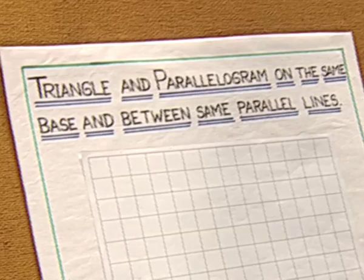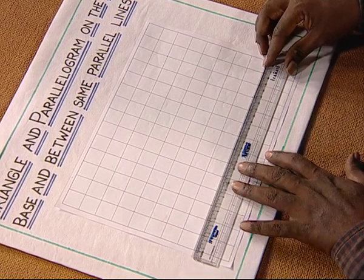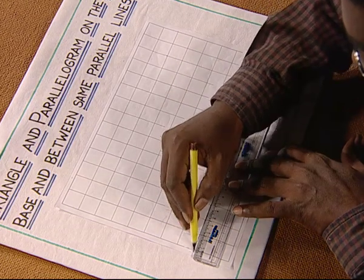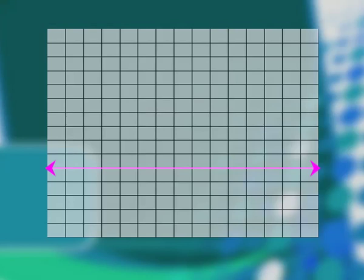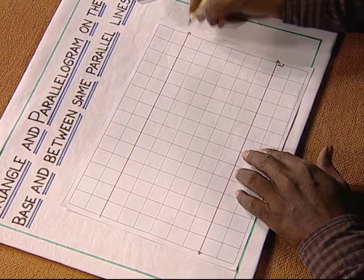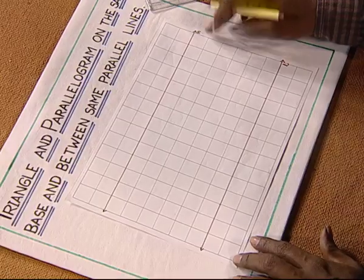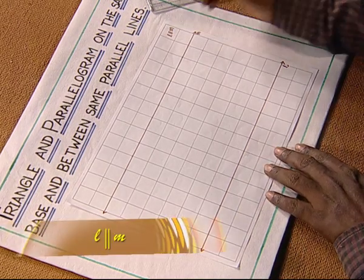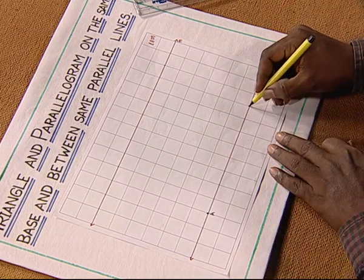For our convenience, we consider the area of each square as one unit square. Now to draw a parallelogram, we draw two lines on this square paper by using a ruler and a colored pen. This is line l and this is line m. Since it is a square paper, line l is parallel to line m.